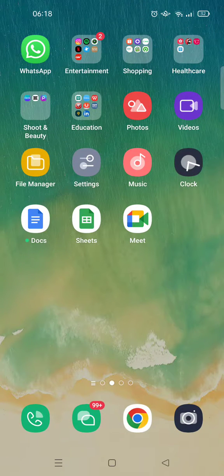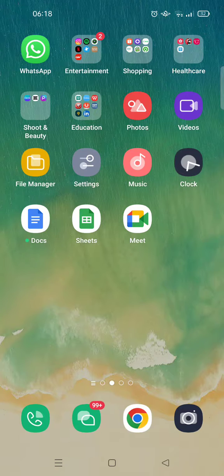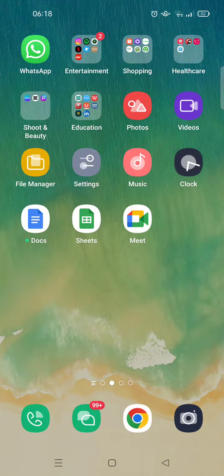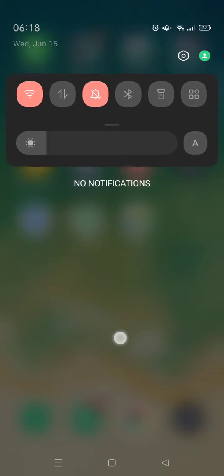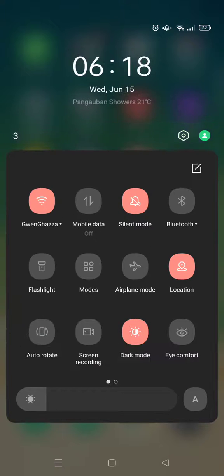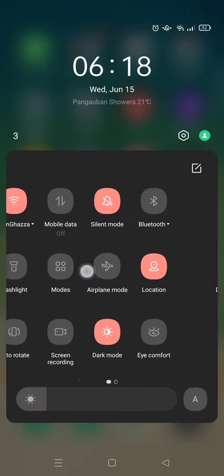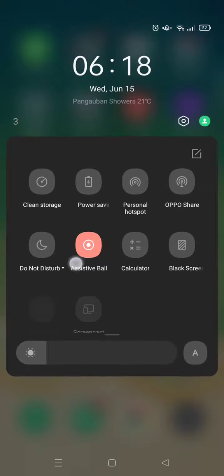It functions as a back button, and if you want to remove that, just pull down the notification at the top, this one, and then swipe until you find this assistive ball.